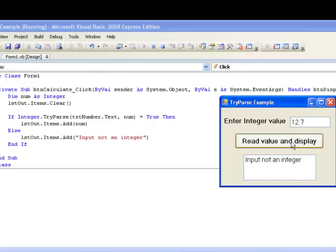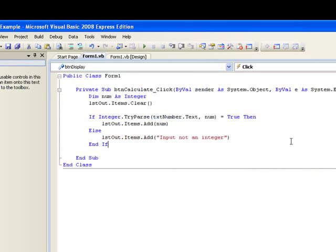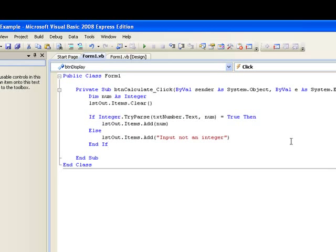In this lesson we have looked at the TryParse method for the integer data type. Other numeric data types such as double or single also have TryParse methods which work in a similar way, returning true if the conversion to the type succeeds and false if it does not. And to use these we would write double dot TryParse or single dot TryParse instead of integer dot TryParse.